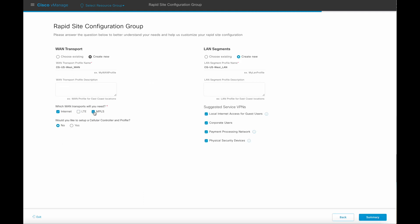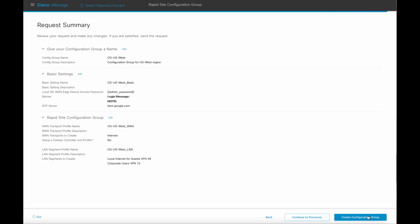Define the WAN transports and LAN segments. Review the summary. As a next step, we can either end with the creation of configuration group and provision it later, or continue to provisioning right away.